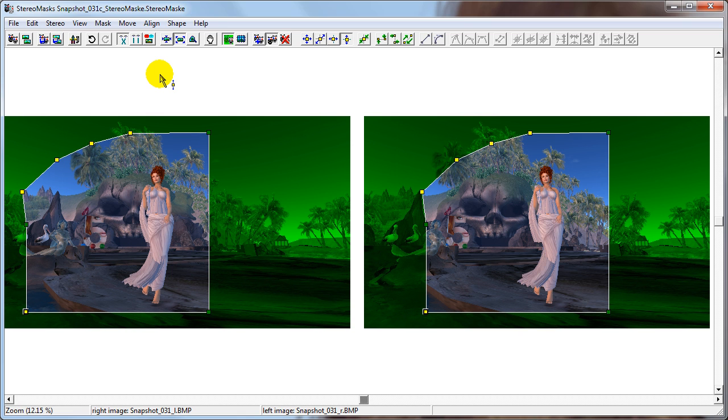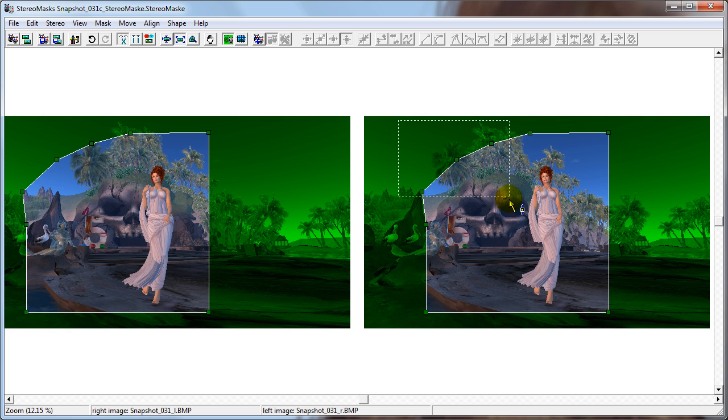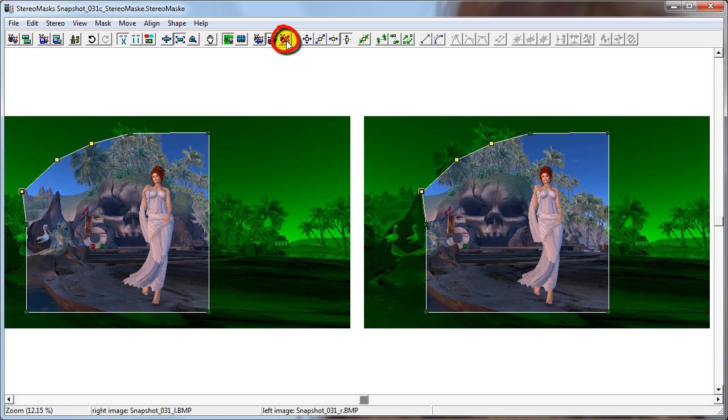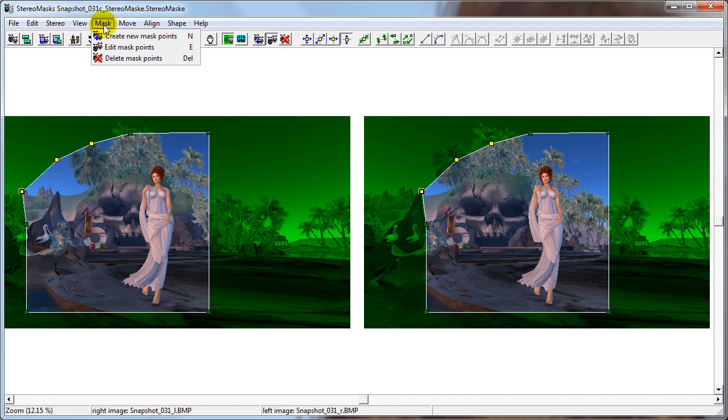To delete unwanted points, simply select them and click the Delete Mask Points button or go to Mask Delete Mask Points.